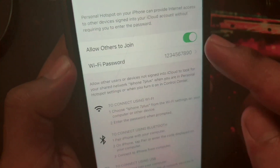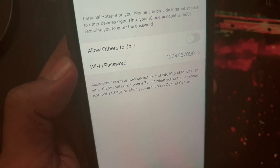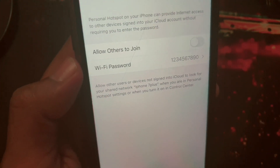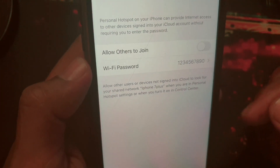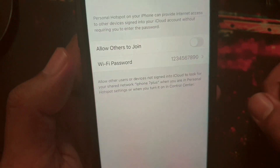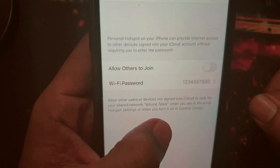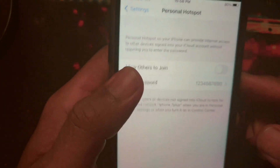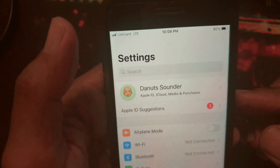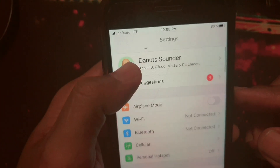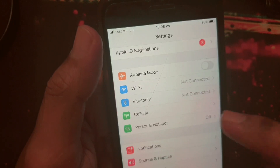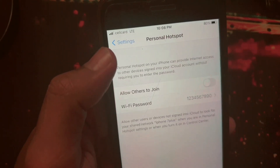Don't forget to turn it off when you stop using it. Otherwise other people can hack and use your hotspot and your data. So that is all for my tutorial today.